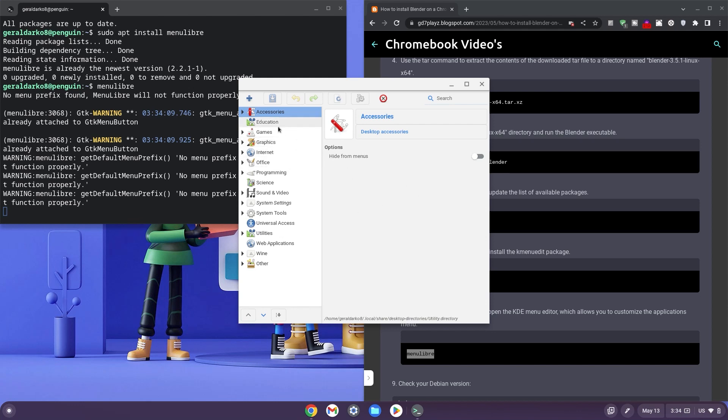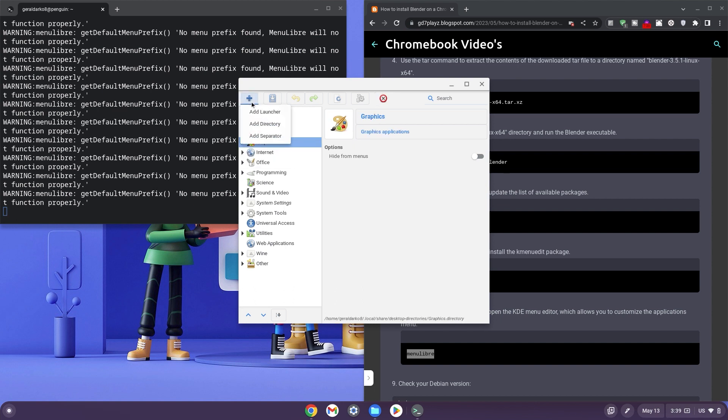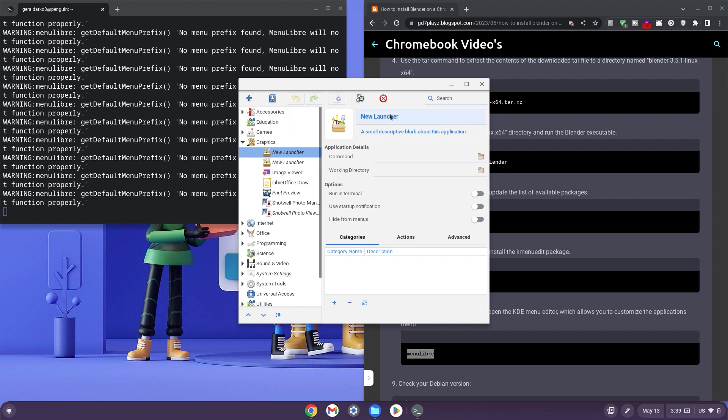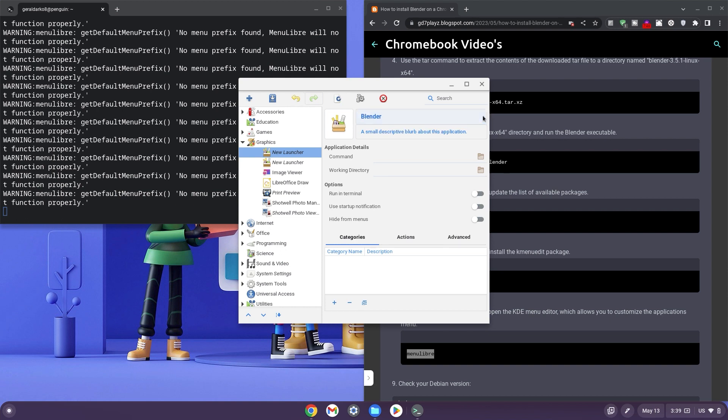Once in the interface, go ahead and select any category you want. Click the plus sign at the top left hand side and then select Add Launcher. Now once here, you can go ahead and change the name to Blender. And once you've changed the name to Blender, you can click the green tick to the right.